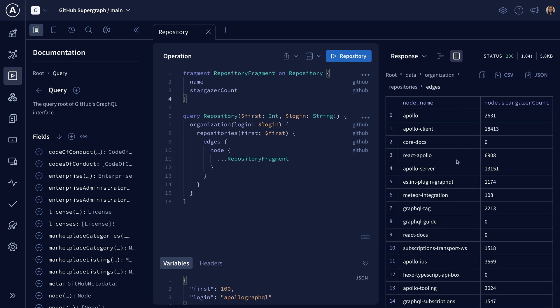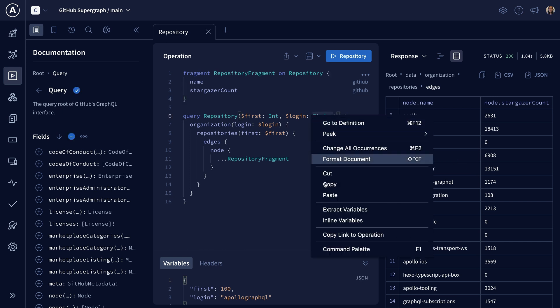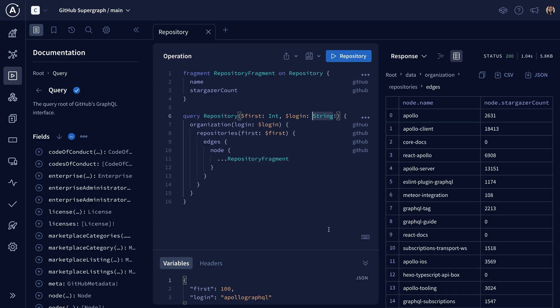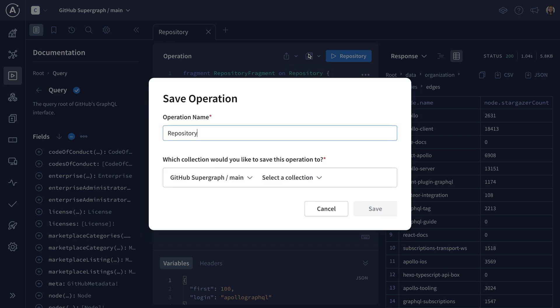A couple of cool features in Apollo Explorer are copying a link to an operation, and you can send that link to a friend or a colleague like Danielle. And going over to this save icon and saving your operation for later in case you ever need to come back to it.